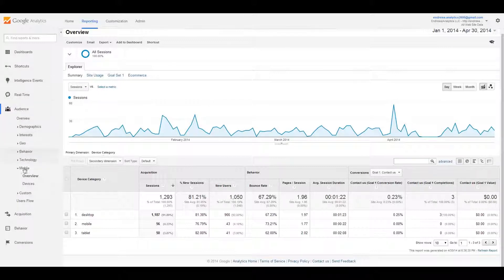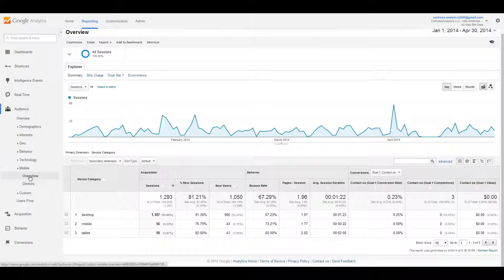To find the mobile reports, they are under Audience on the left-hand side, then under Mobile. There are two types of reports: Overview and Devices. We're currently looking at the Overview report.